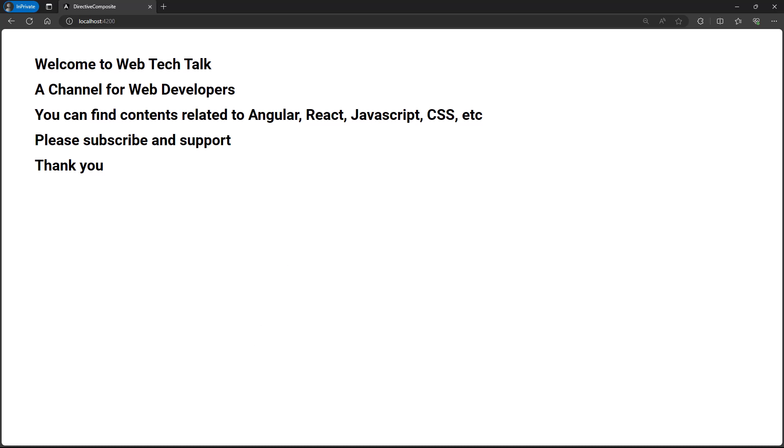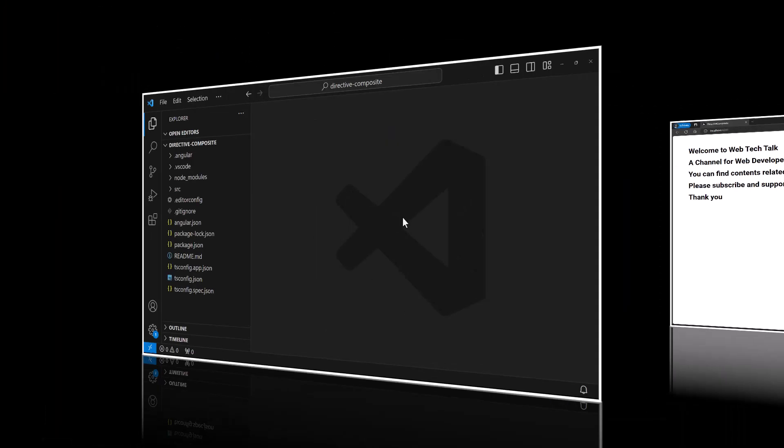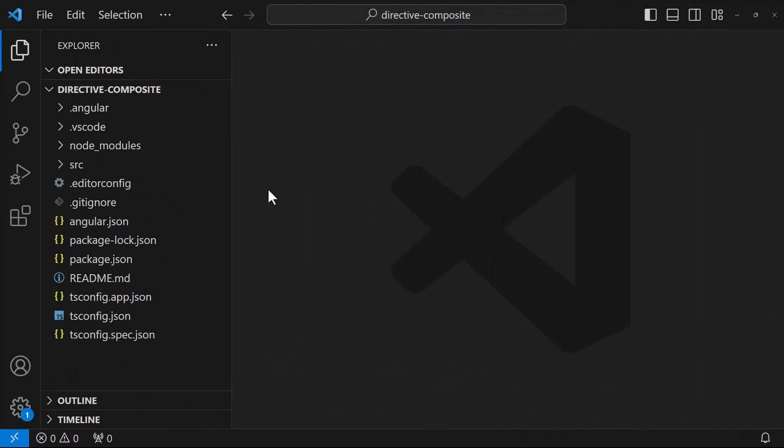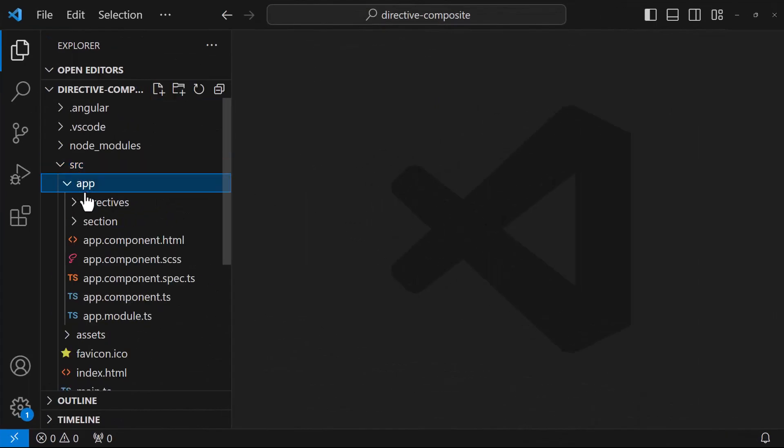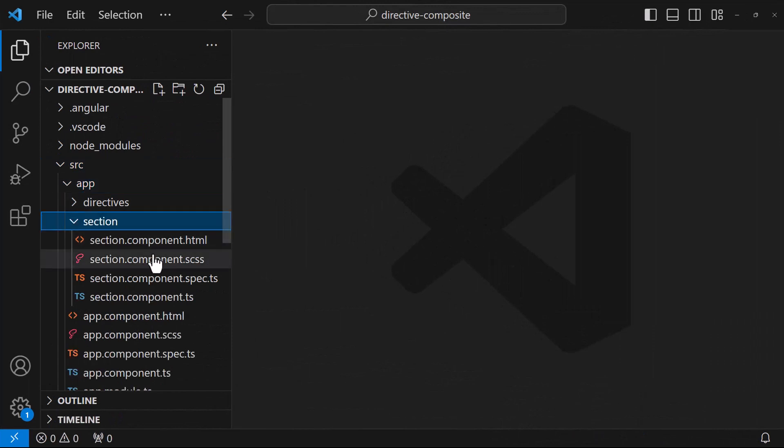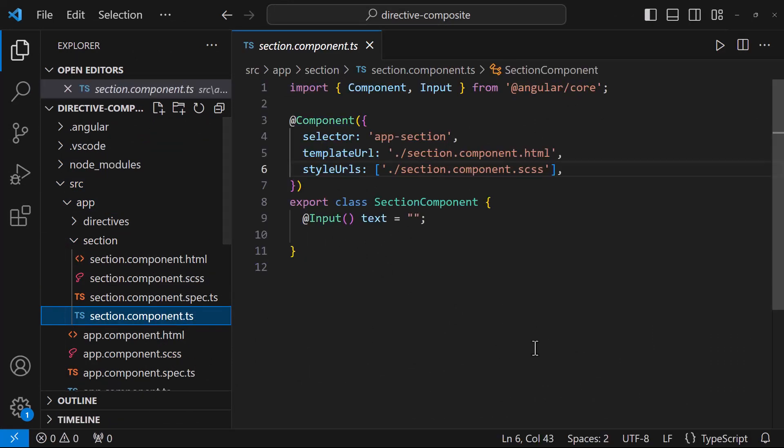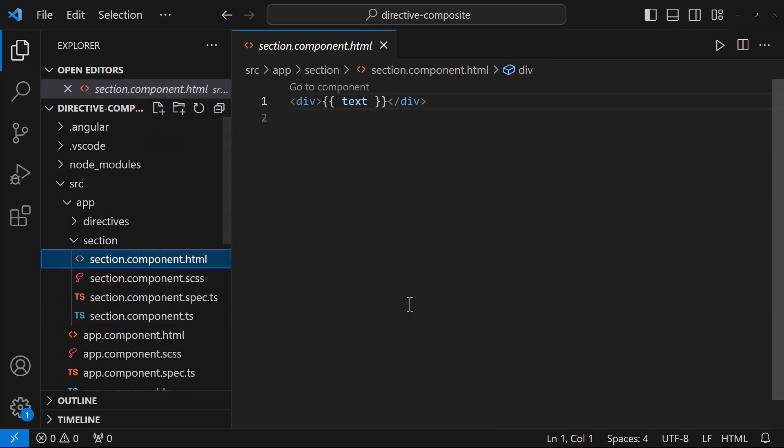Okay, here is the application I have created, in which I have a section component which just accepts text through input and shows that inside a div.